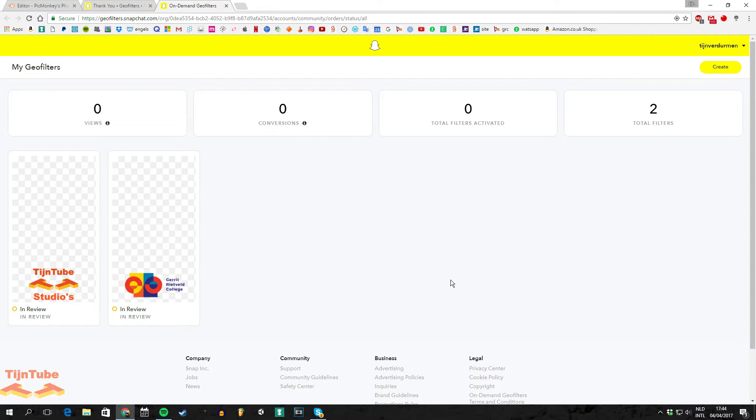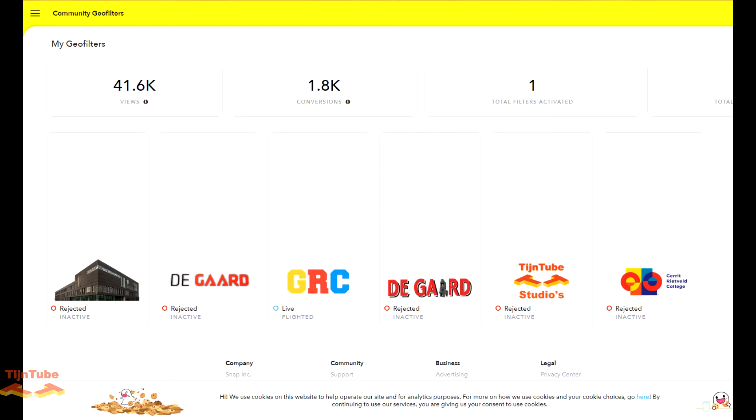You can see the status of it being rejected or accepted, and how many people have used your geofilter. As you can see, all the Snapchat geofilters with logos or buildings are rejected. The only one accepted is with just letters. So try to use letters and no logos.